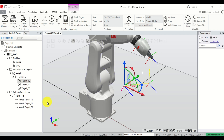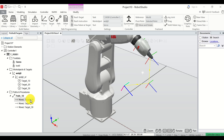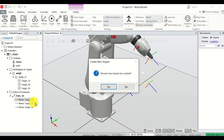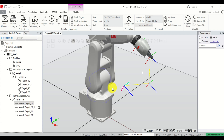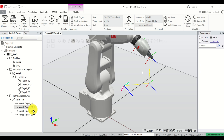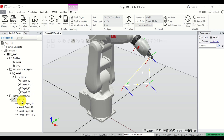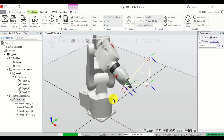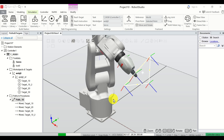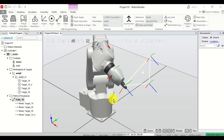To close the path, click on the first instruction, copy it with Ctrl+C and Ctrl+V, and click Yes. Then select this second instruction that was just created and move it all the way to the end. The path is now closed — we go here, here, here, here, and back here. Let's test it: right-click and click Move Along Path. Congratulations — this is your first path created using the teach method.